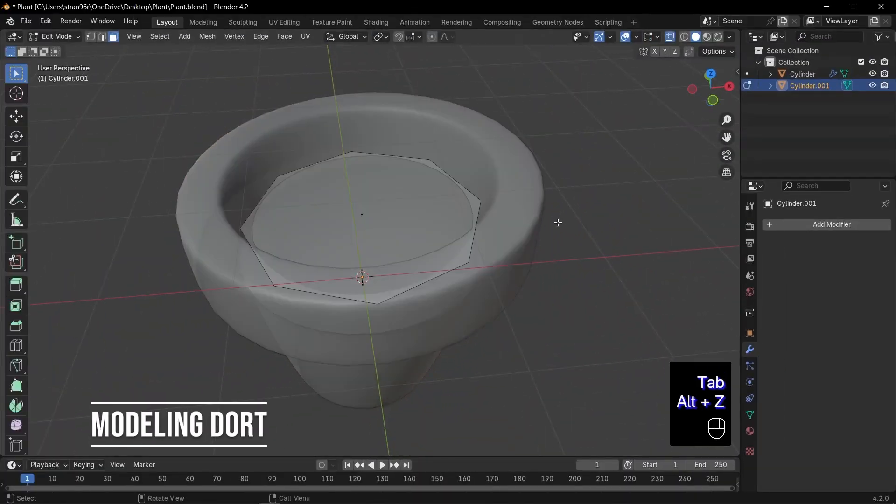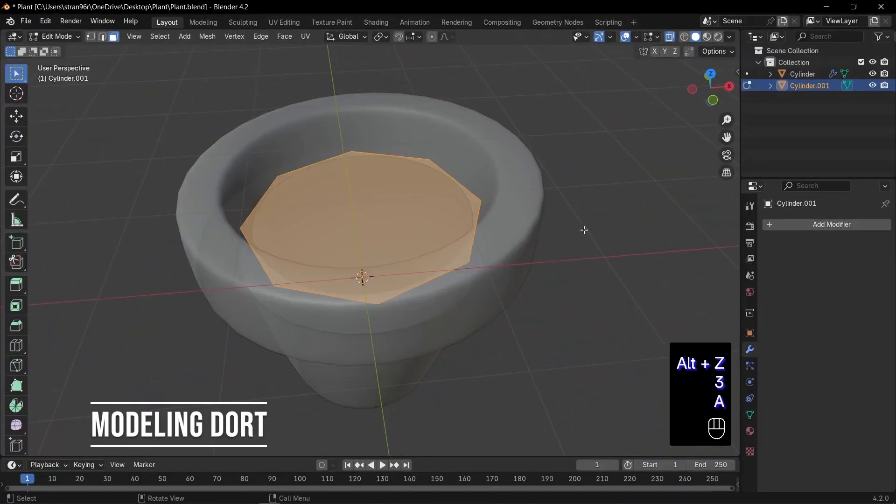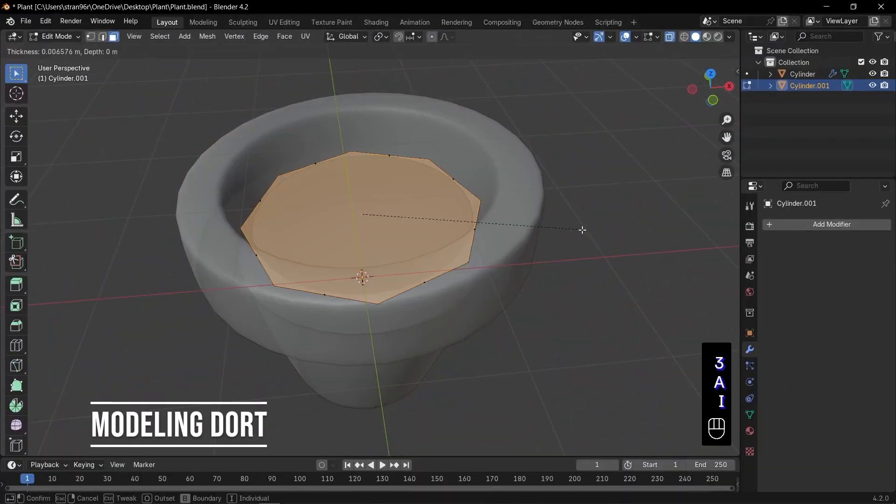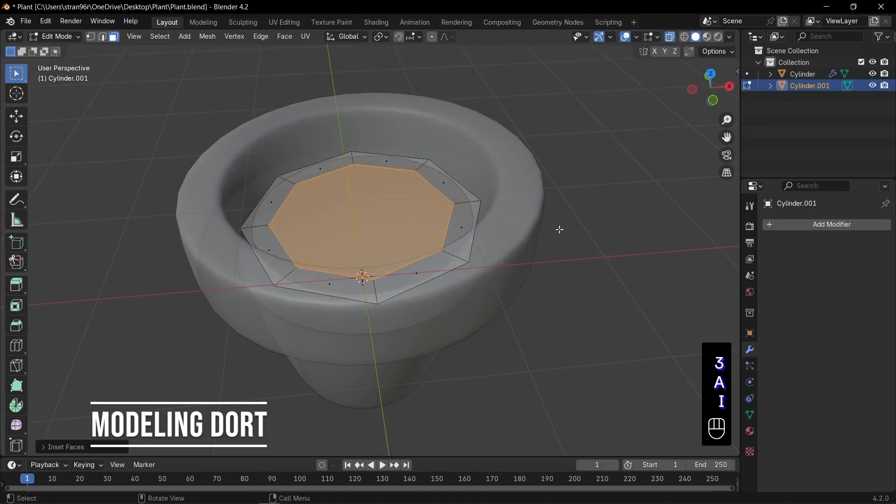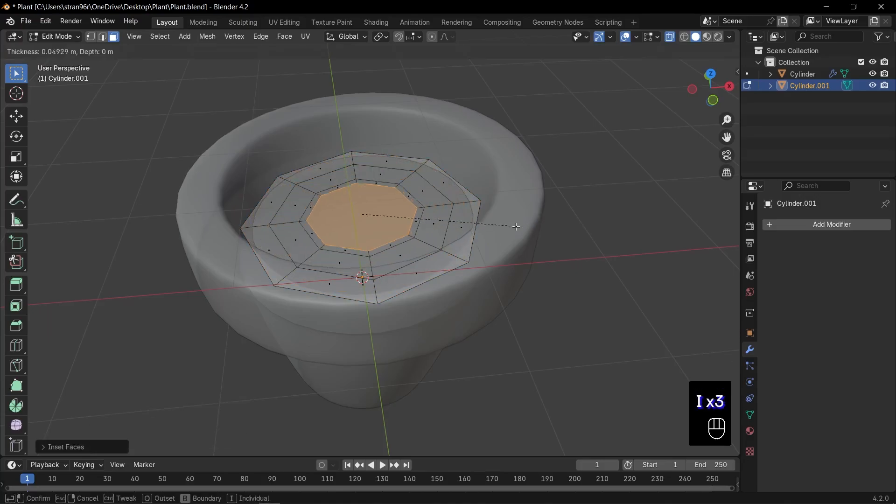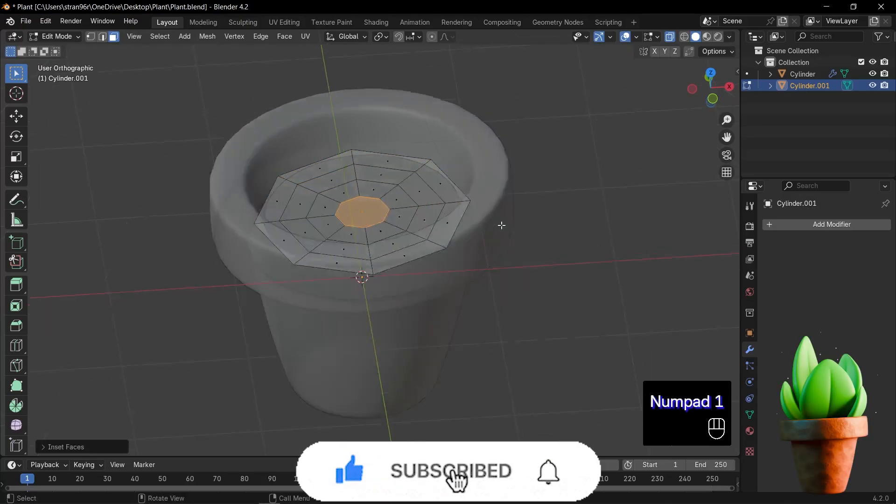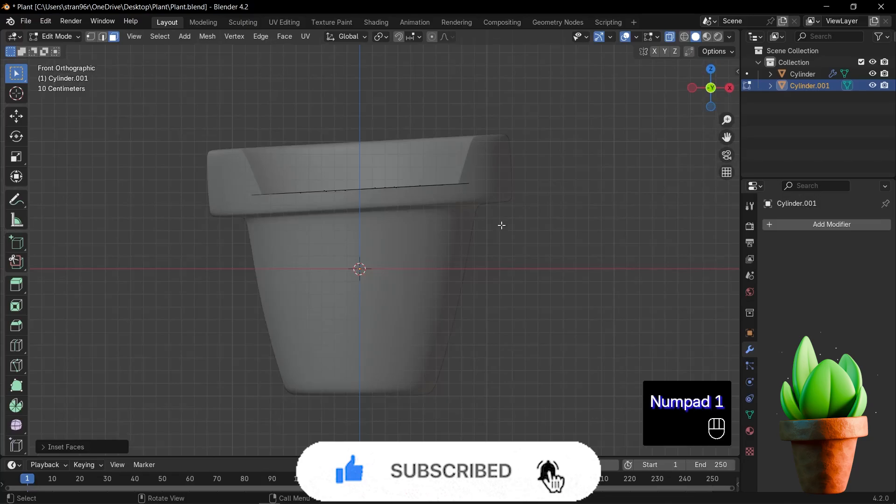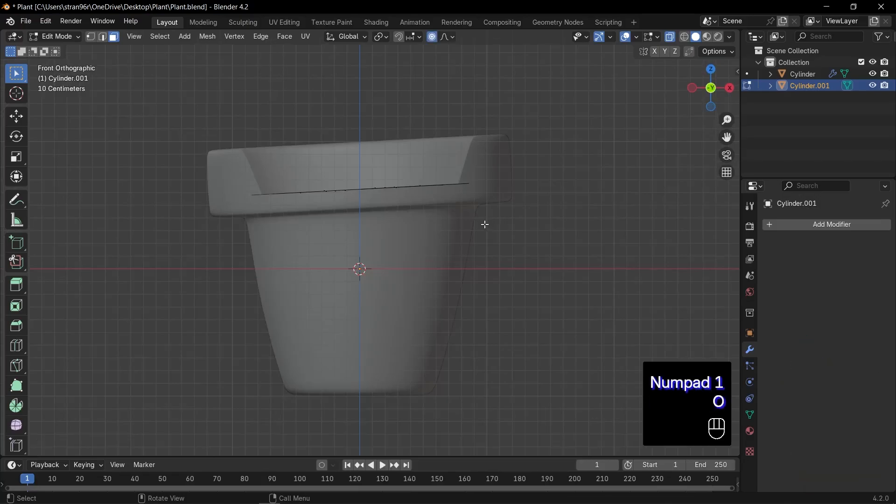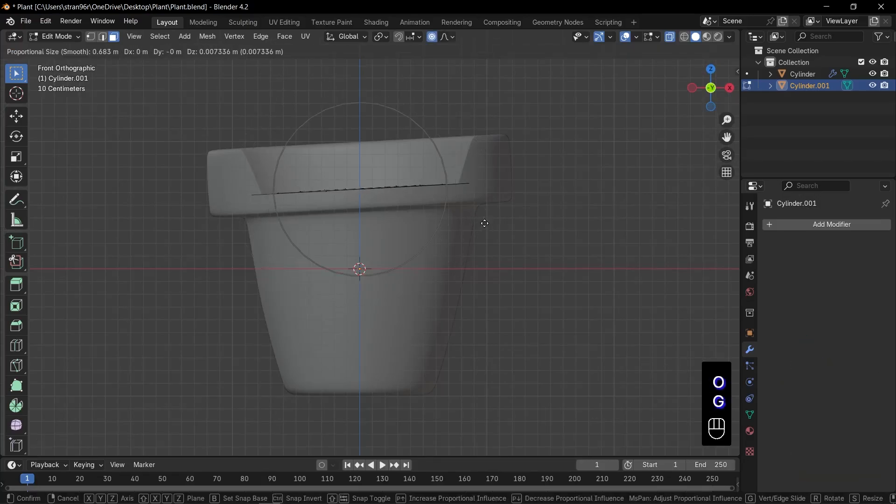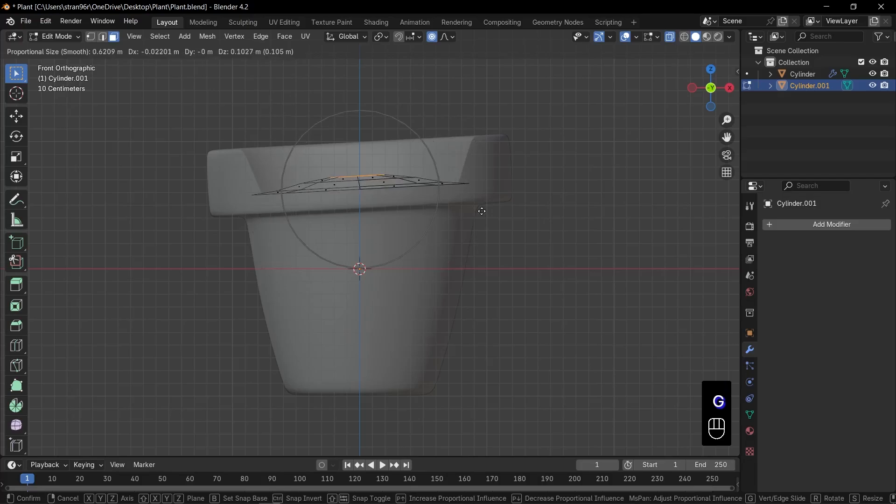Now let's edit the dirt. Select the dirt object and press Tab to enter edit mode. Select the top face, then press I to inset. Feel free to do that two or three times for extra detail. Switch to front view with 1. Press O to enable proportional editing. Then press G to grab and bend the face into a gentle curve. This gives your soil that organic look.